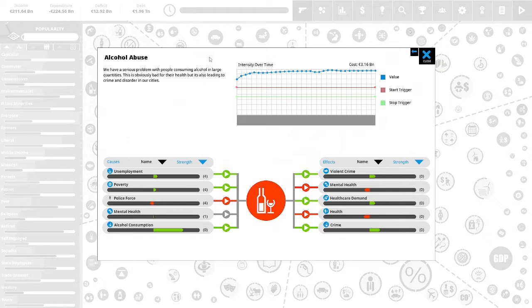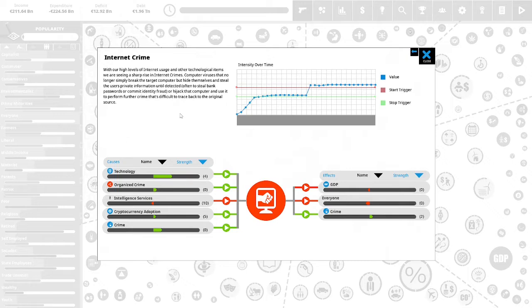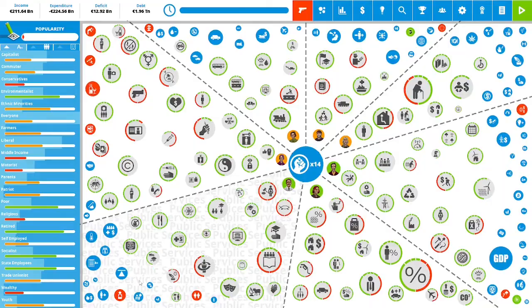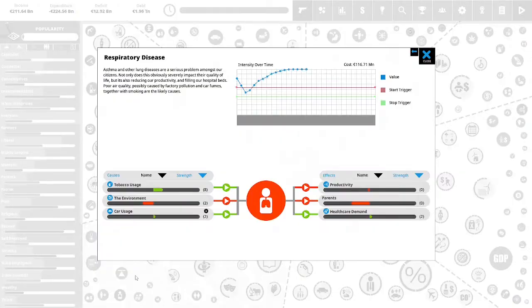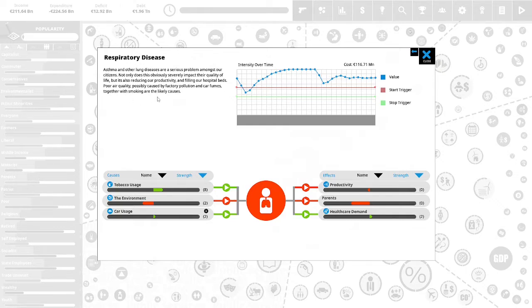We also have organized crime. Large organized gangs of serious criminals are now targeting our country. We do not have the resources to deal with them and they are causing serious problems including higher levels of street crime and violent crime as well as supplying drugs and guns. We also have alcohol abuse. We have a serious problem with people consuming alcohol in large quantities. This is obviously bad for their health but is also leading to crime and disorder in our cities. We also have internet crime and respiratory disease. Asthma and other lung diseases are a serious problem amongst our citizens.